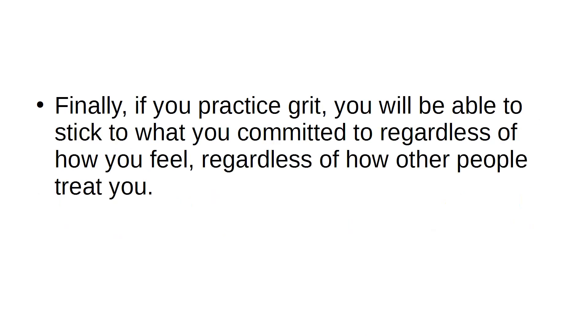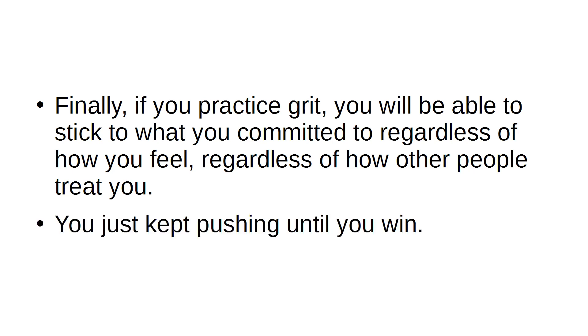Finally, if you practice grit, you will be able to stick to what you committed to, regardless of how you feel, regardless of how other people treat you. You just keep pushing until you win.